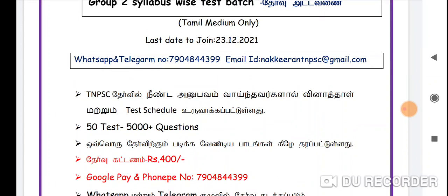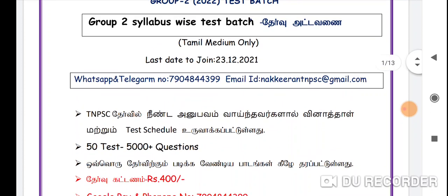If you are learning the next question, you will know. If you will like to add a new student, you will click on the link in the description. Then, if you have any questions about the model, please check it out.